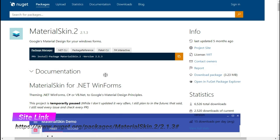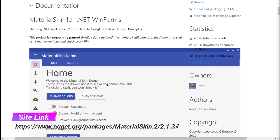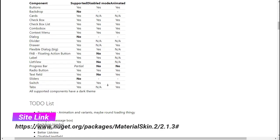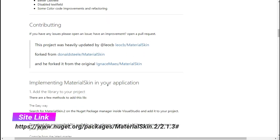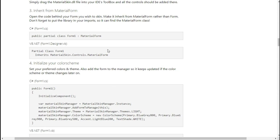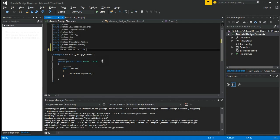Now go to the Material Skin site, link given in the description. Scroll all the way down until you see this code. Copy the code and come back to Visual Studio and replace it with this.